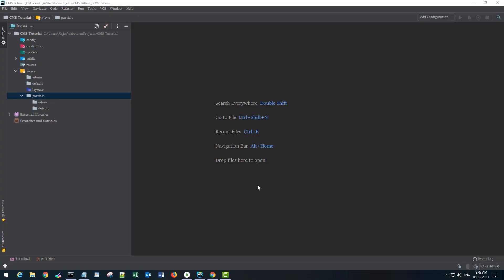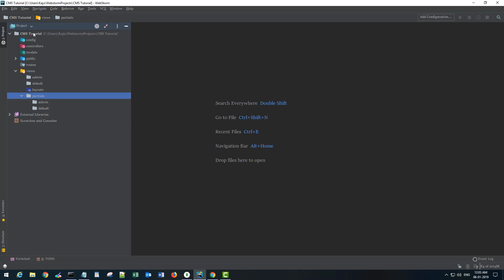Hello and welcome back friends, this is Indranil and in this video we will start our project coding. I'm here in my IDE and in my previous video we created this project and the directory structure.